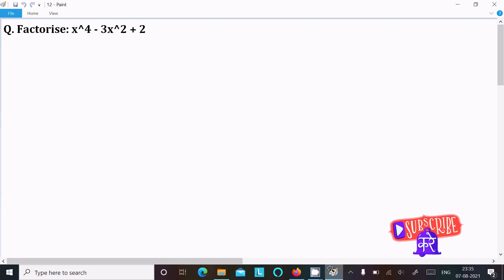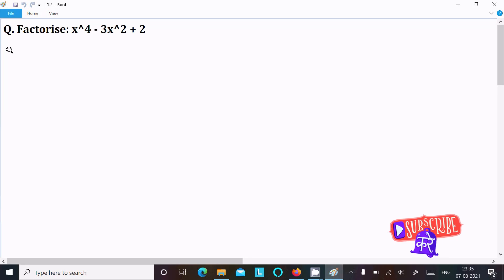In this video lecture I am going to factorize x power 4 minus 3x square plus 2. So let's see the answer.